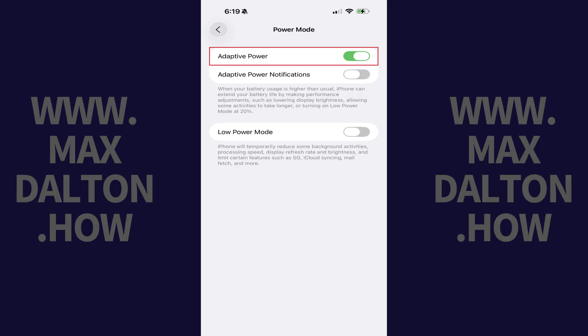Starting immediately, when your iPhone detects that your battery usage is higher than normal, the Adaptive Power feature will automatically turn on and extend your battery life by making performance adjustments, such as lowering your display brightness, allowing some activities to take longer, or turning on Low Power Mode when your device gets to 20%.